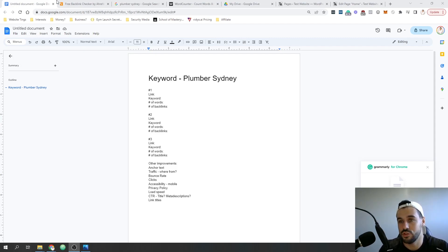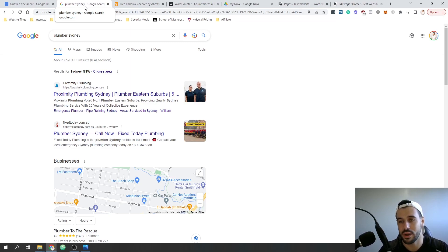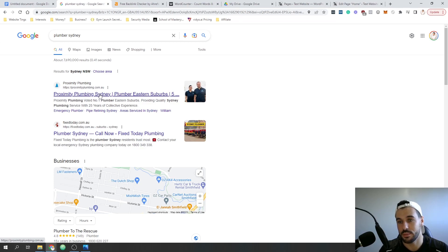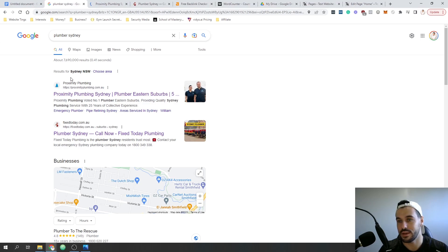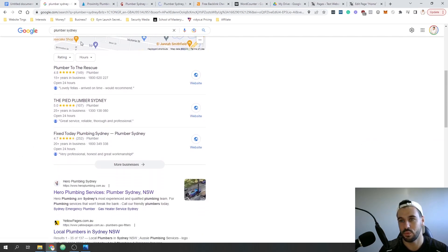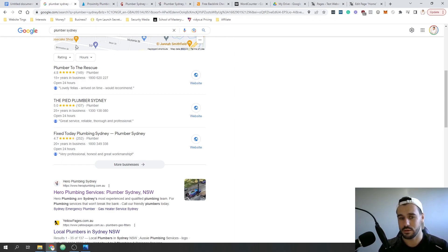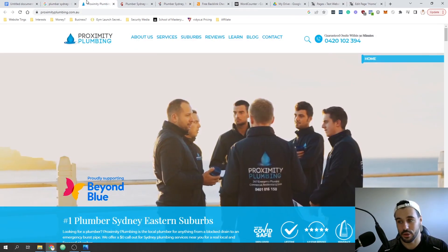Jumping right into it, I've typed into Google 'Plumber Sydney,' which is the keyword we're looking at and obviously quite a competitive one. I'm going to open up option number one, option number two - just note that I've turned off ads so I'm only getting the SEO results - and option number three. So this is people ranking number one, two, and three for a very competitive trade-oriented keyword.